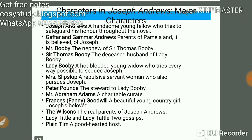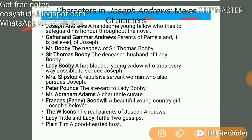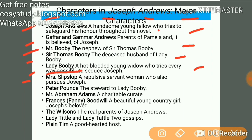Here are the major characters. Joseph Andrews is a handsome young fellow who tries to safeguard his honour throughout the novel. Gaffa and Gamma Andrews are the parents of Pamela and believed to be of Joseph. Mr. Booby is the nephew of Sir Thomas Booby. Sir Thomas Booby is the deceased husband of Lady Booby. Lady Booby is a hot-blooded young widow who tries every way possible to seduce Joseph. Mrs. Slipslop — remember this name as it was asked in exams — is a repulsive servant woman who also pursues Joseph. Peter Pounds is the steward of Lady Booby, and Mr. Abraham Adams is a charitable curate.